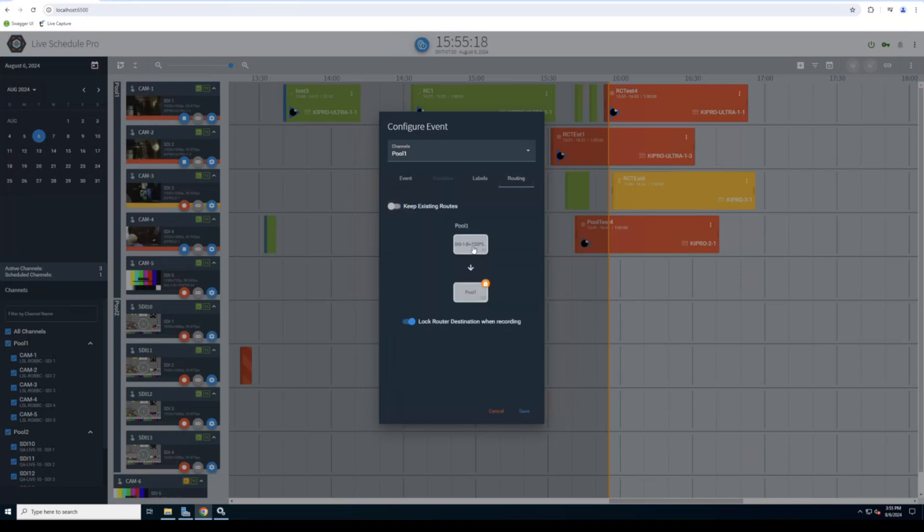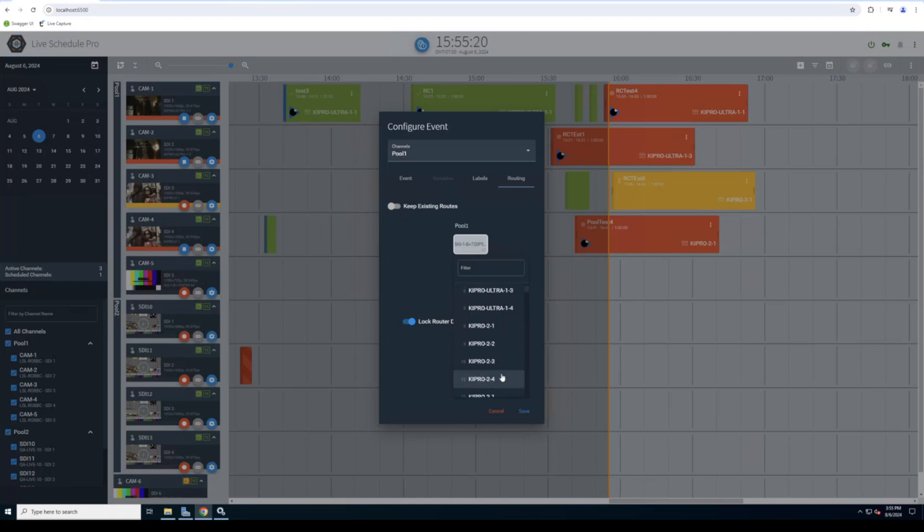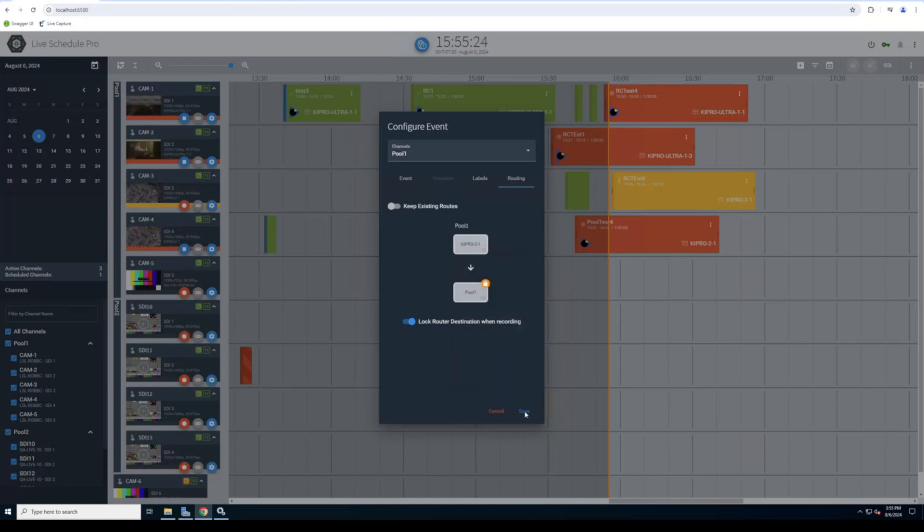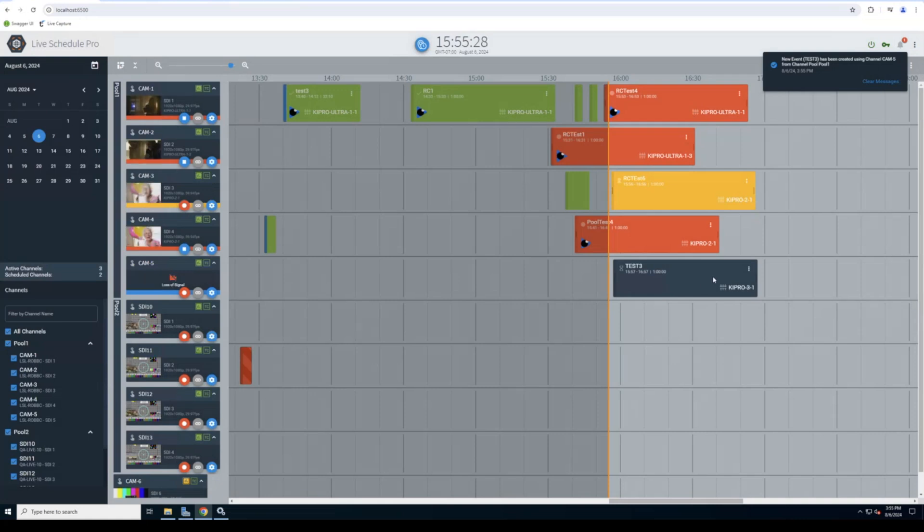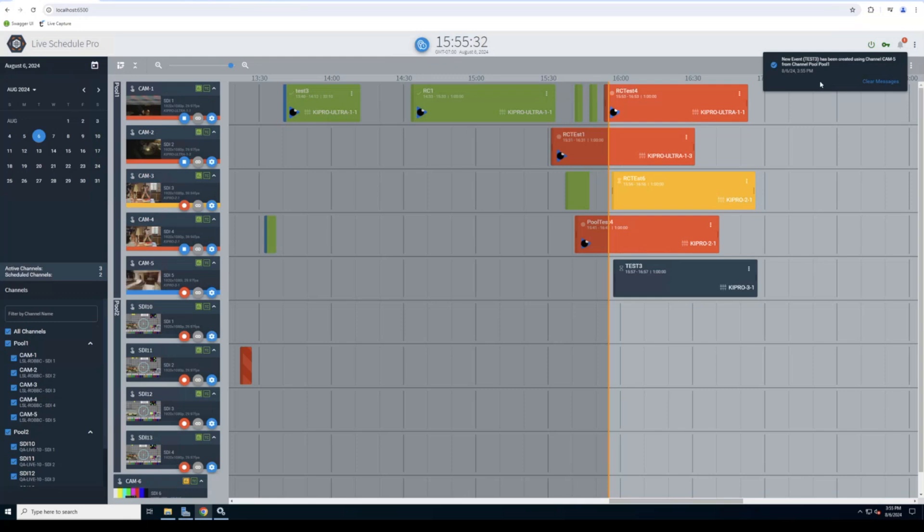Go ahead and select this one. And that used the next available slot. So really simplifies operation. It is a feature that our customers have been asking for.